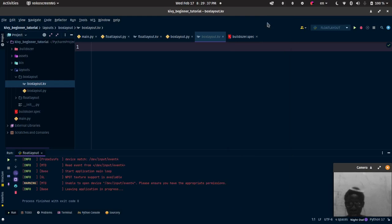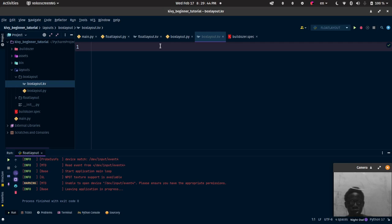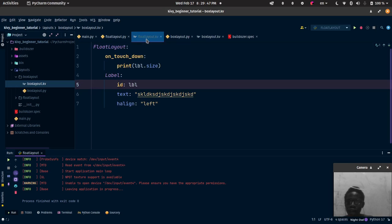Welcome back to my channel. Today we'll be talking about box layout, but before I continue, there is something I missed out on in the float layout — specifically about the float layout's pos_hint.